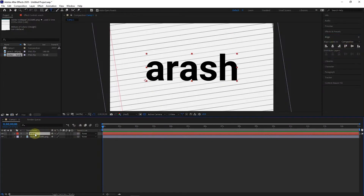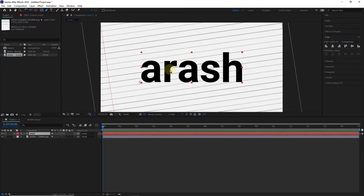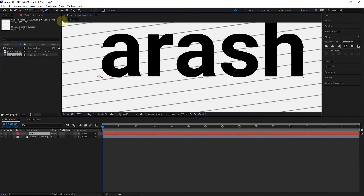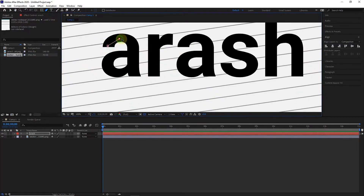Now I select the text layer and using the pen tool, I draw lines inside the text. First, I press the left click to create a point, then I create lines on the text by clicking.